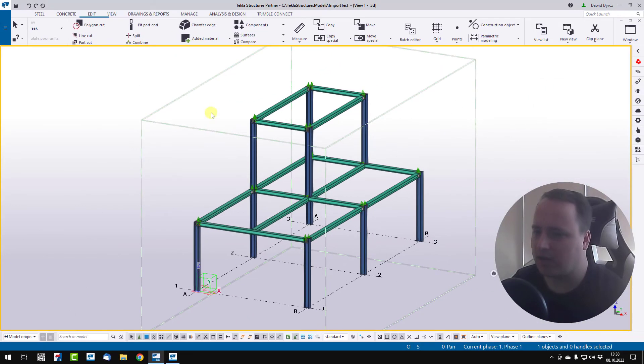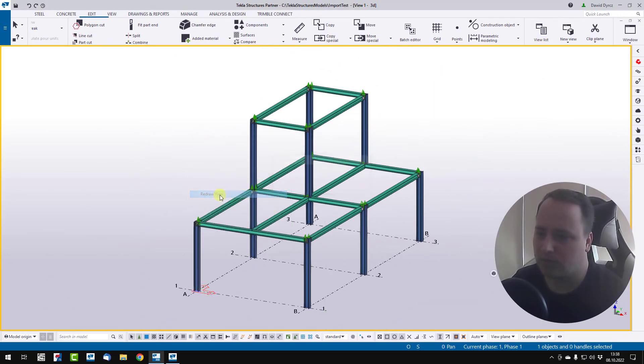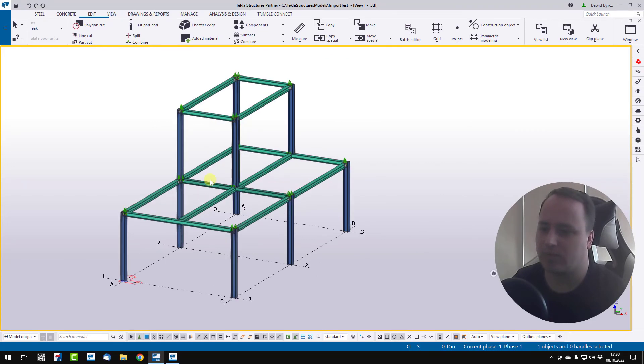OK. And now, if you redraw view, these lines disappear.